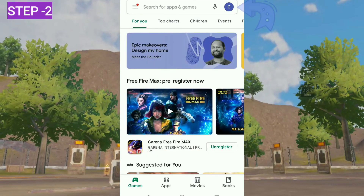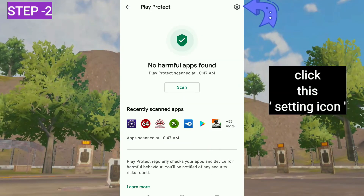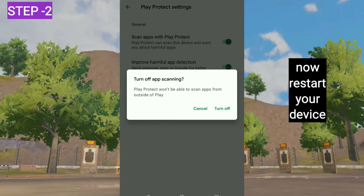Now open your Play Store. Click on your profile. Click on Play Protect. Again, click on the settings icon. Turn off all the settings and restart your device. Now you can easily install the Fortnite app on your device.